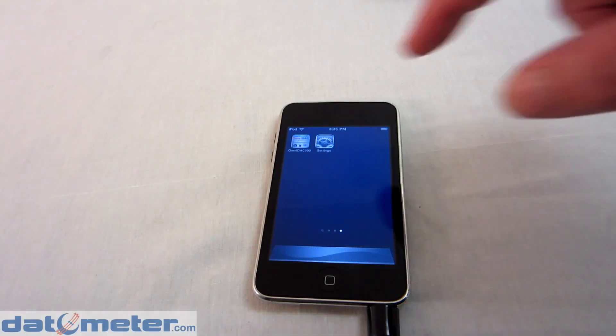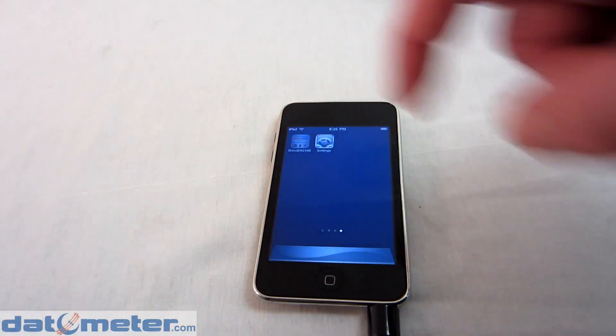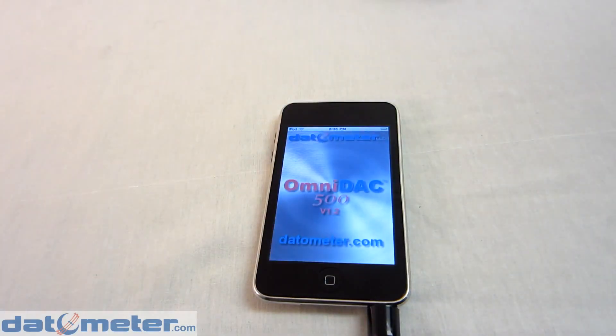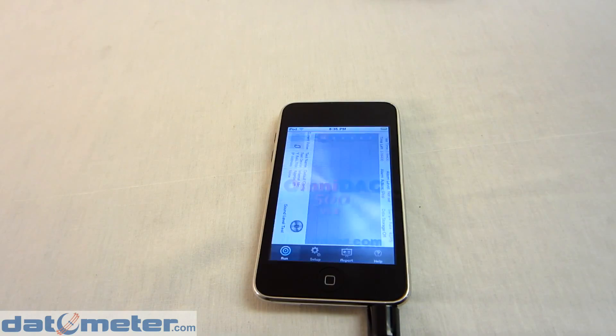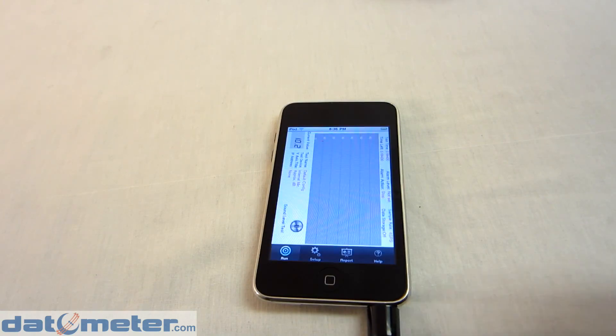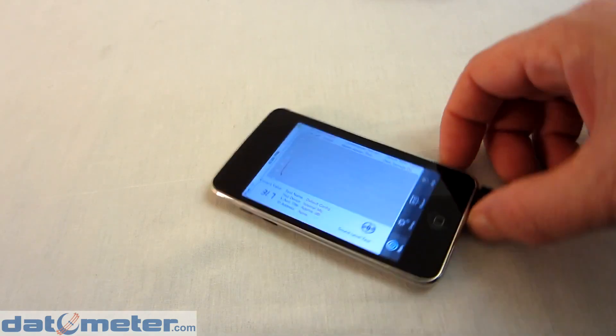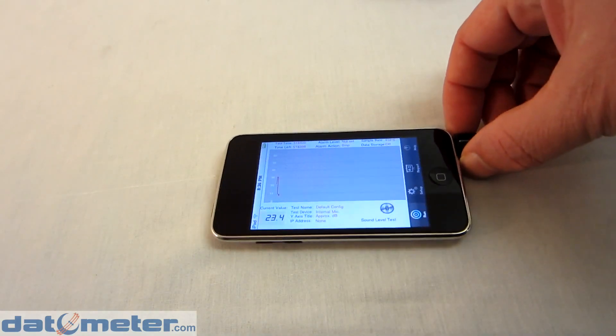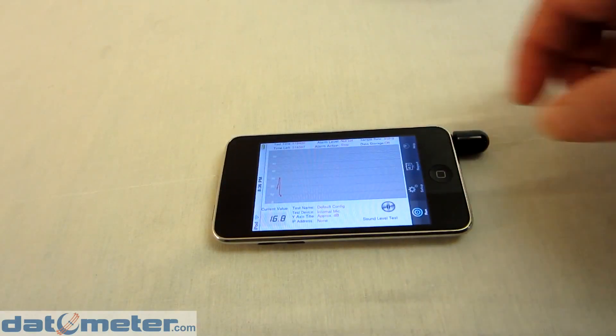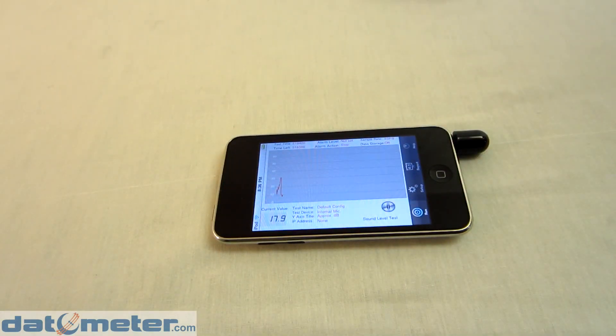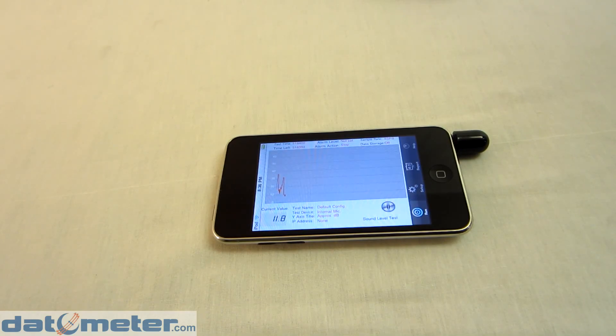The OmniDAC 500 software is free and available in Apple's App Store. Without any additional hardware, you can use it right away as a sound level measuring device.